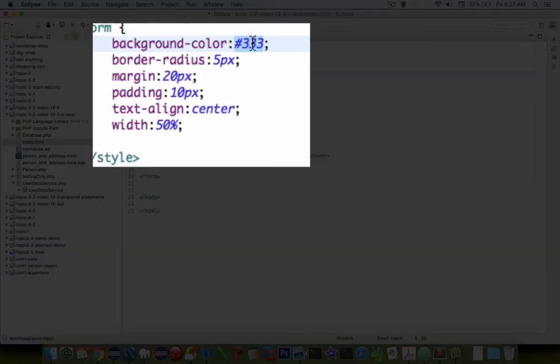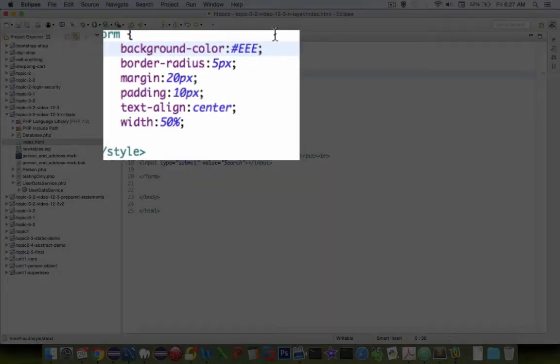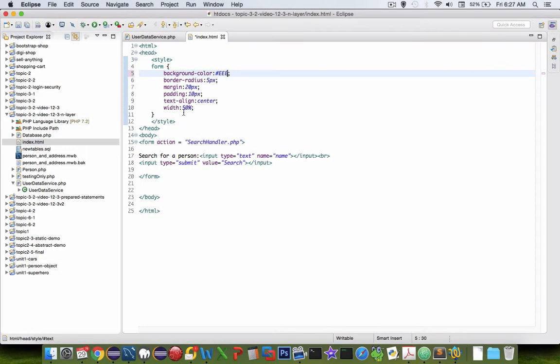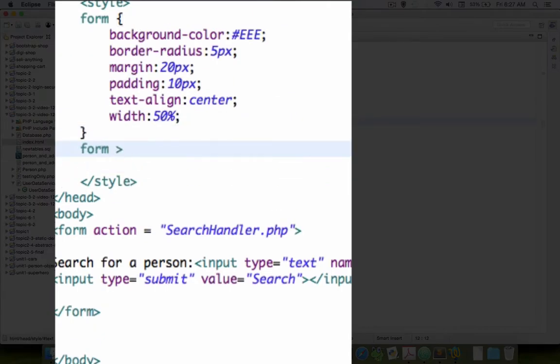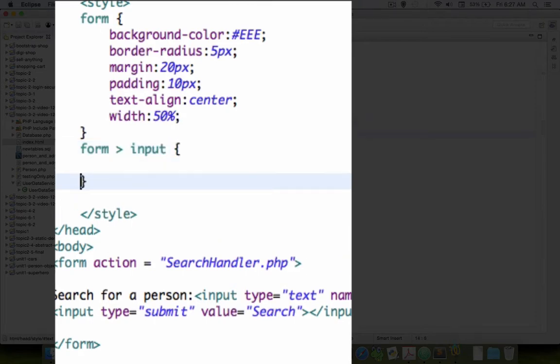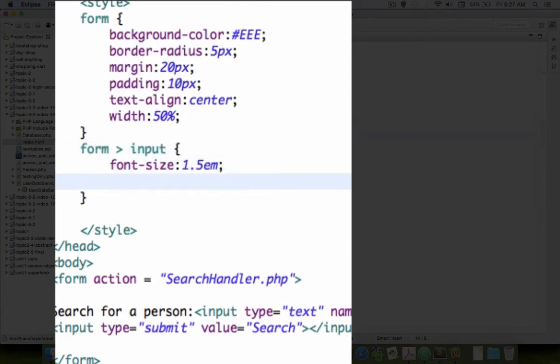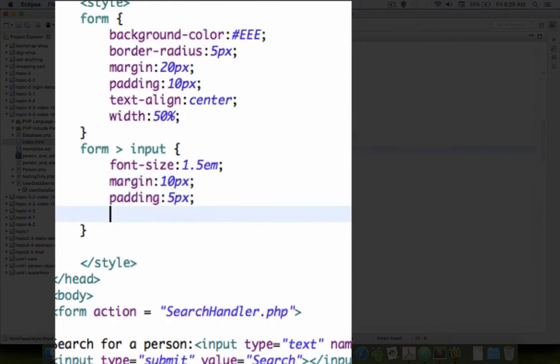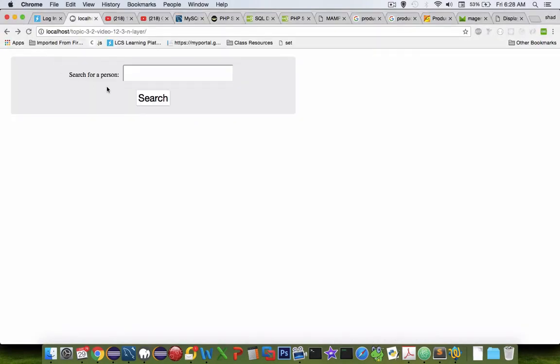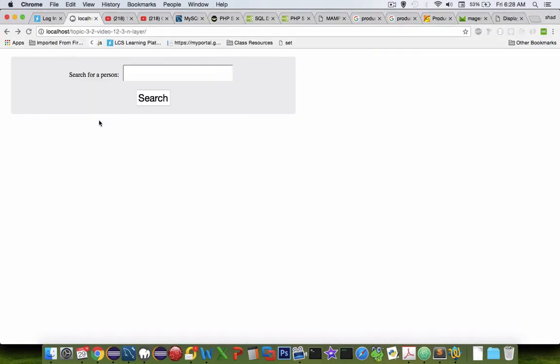There we go. So I've got a little bit of text formatting going on and we are ready to go to the next page.